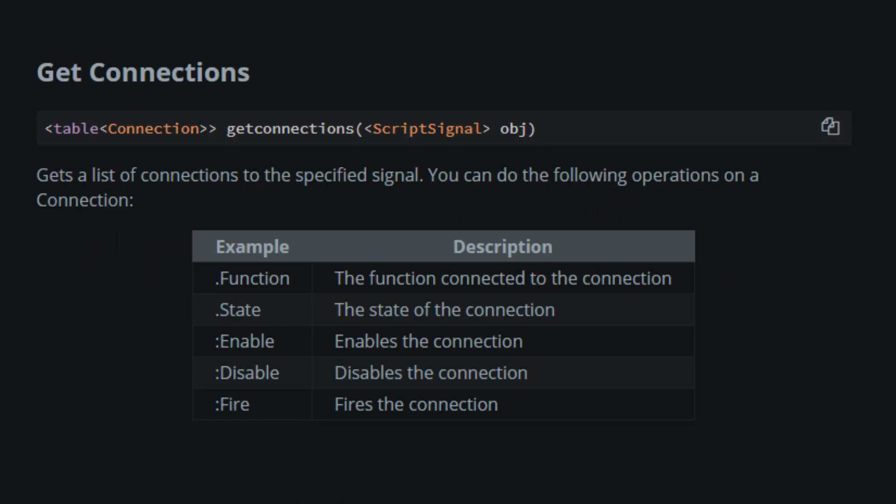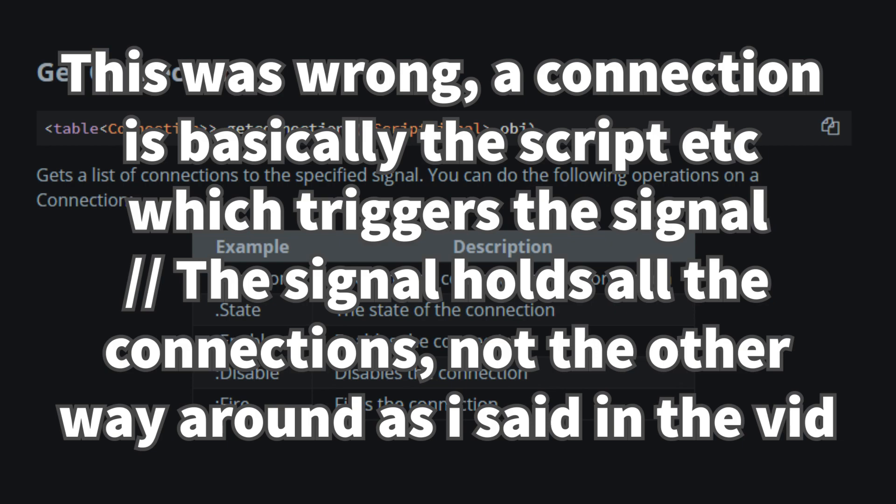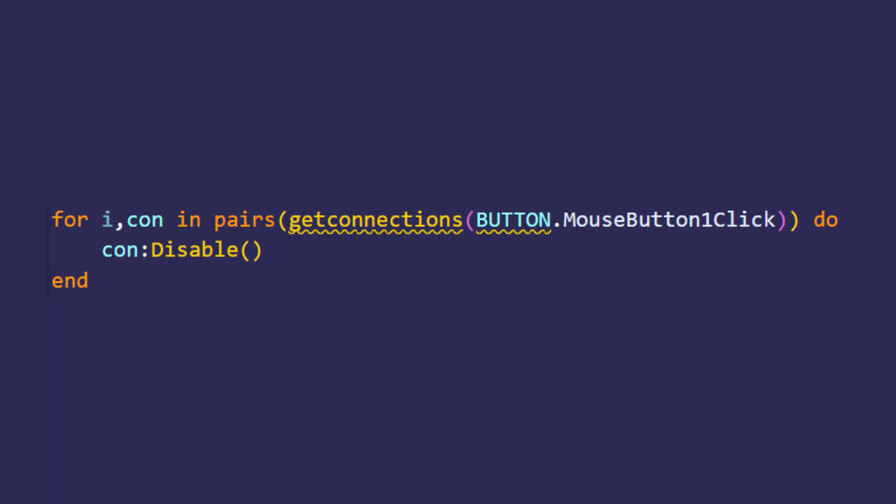GetConnections will return all the connections. So basically, connections are groups of signals, for example a mouse button one click of the button. Here's a script which disables all the connections for a button, basically makes it unusable for you.